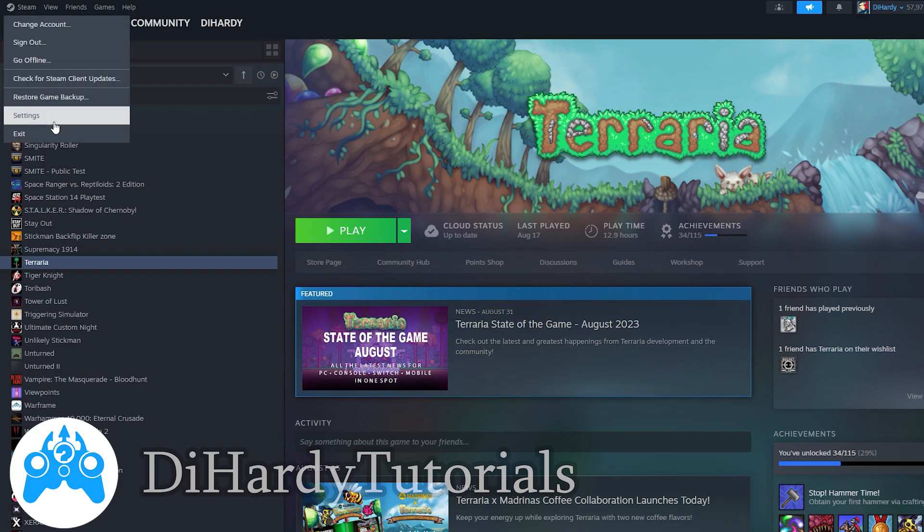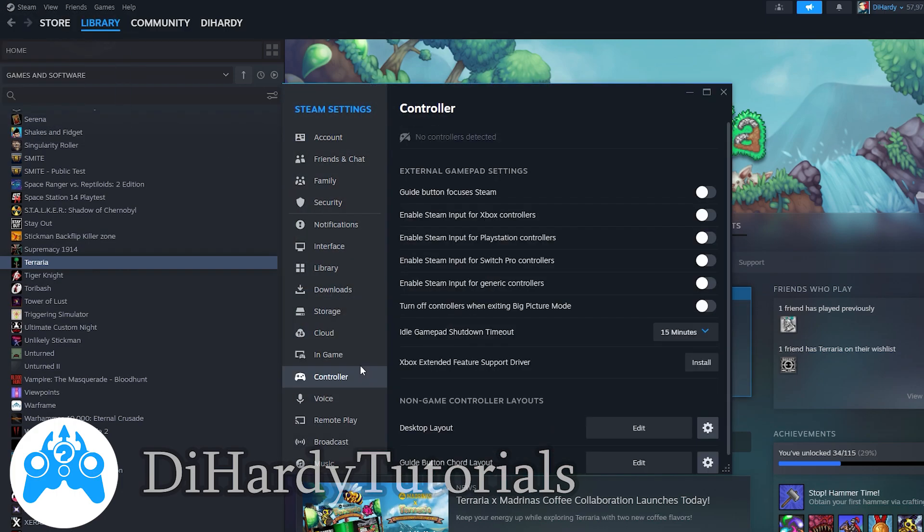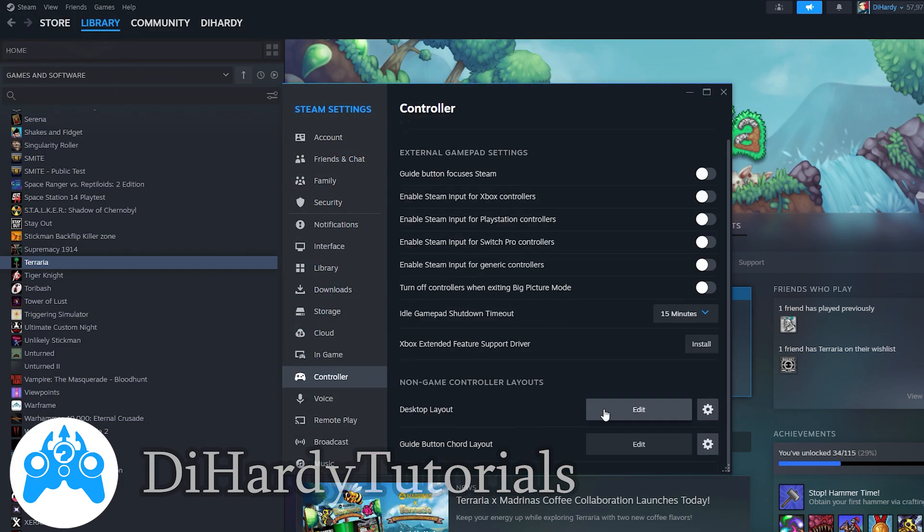After that, you need to go to the settings. Here you need to click at controller. Here you can configure your controller.